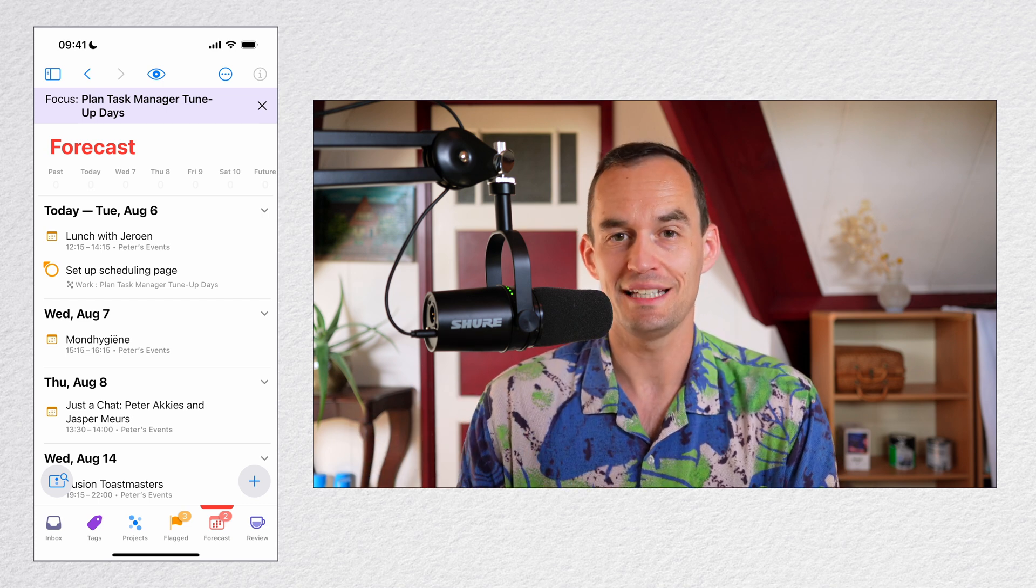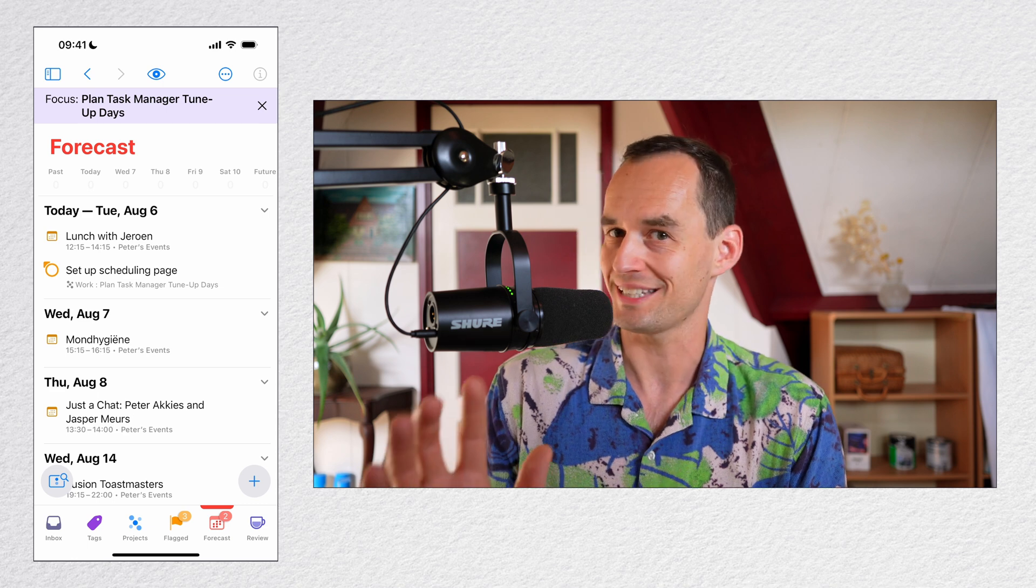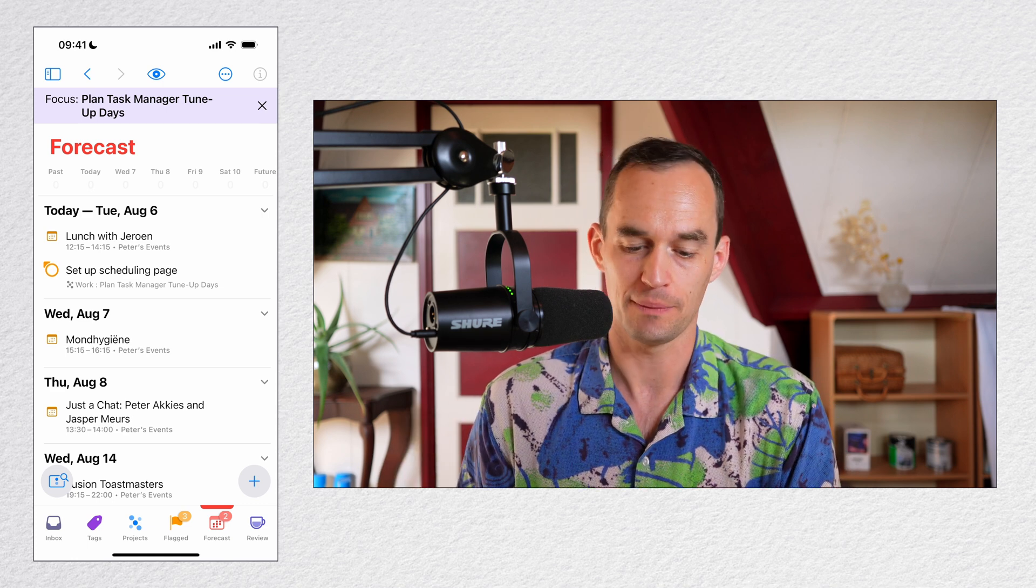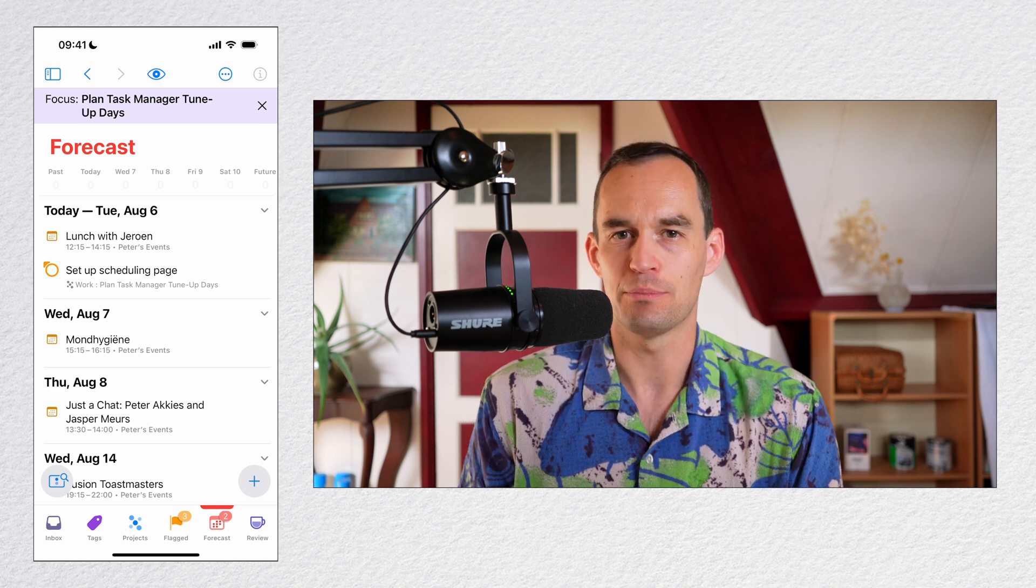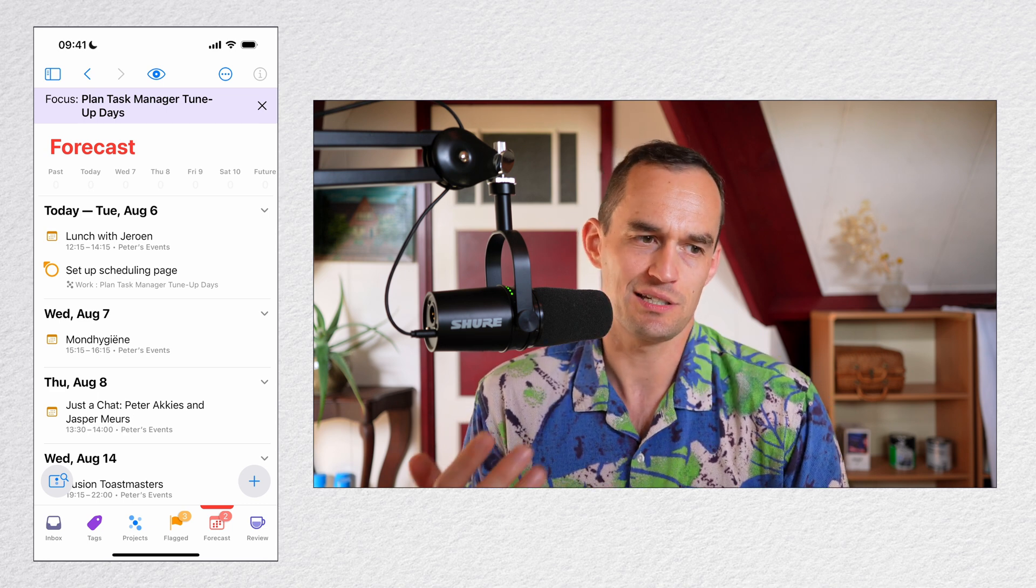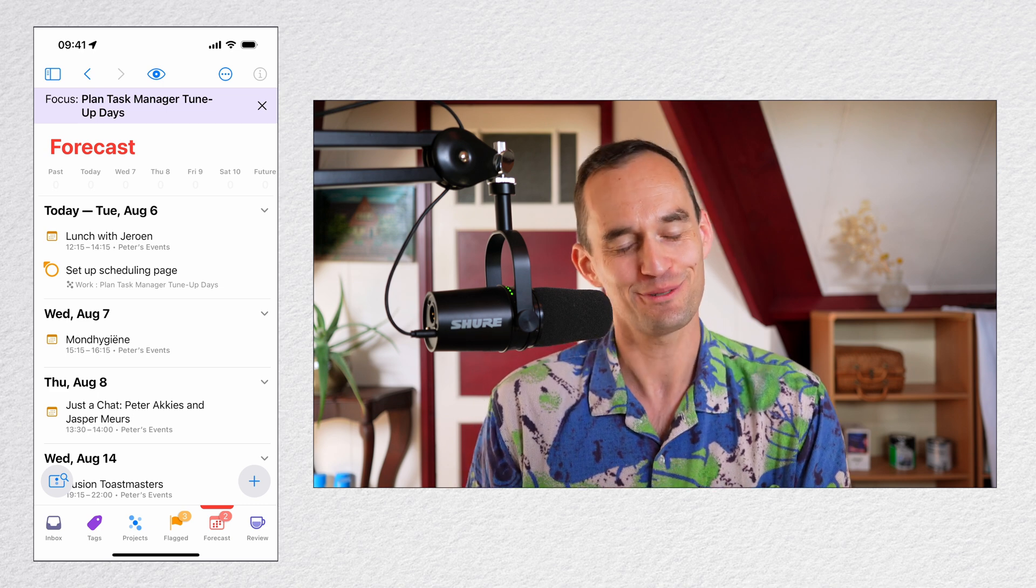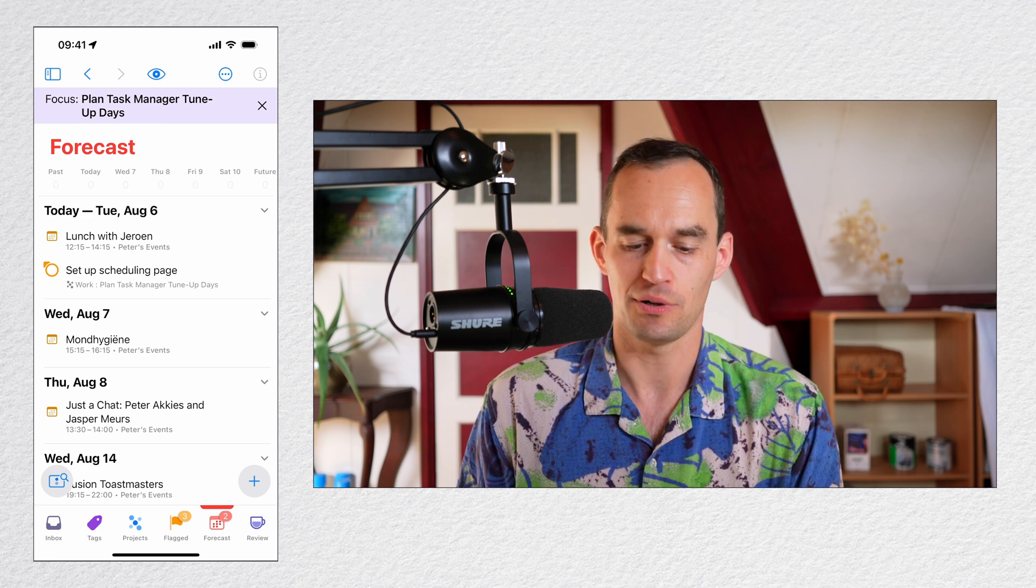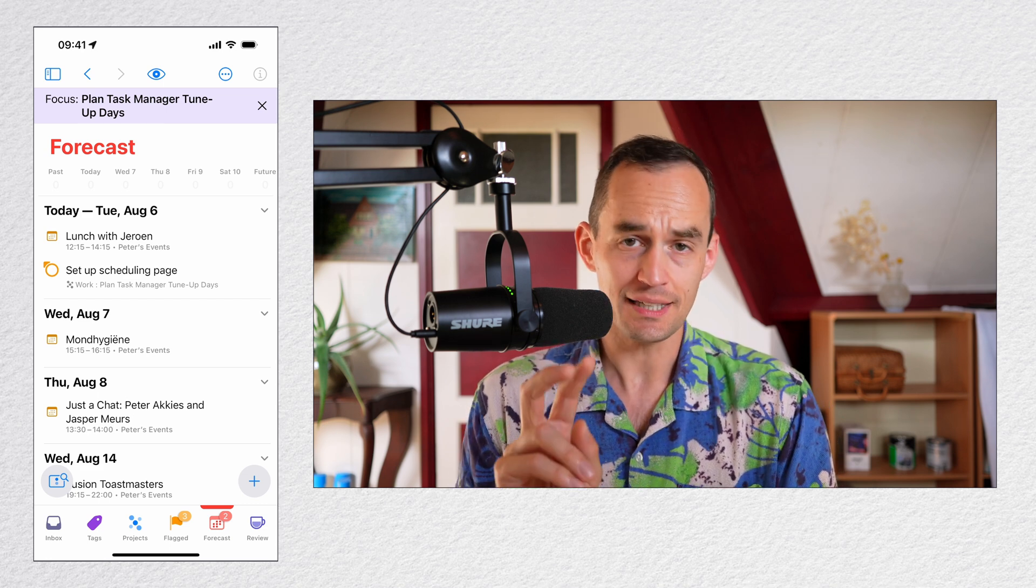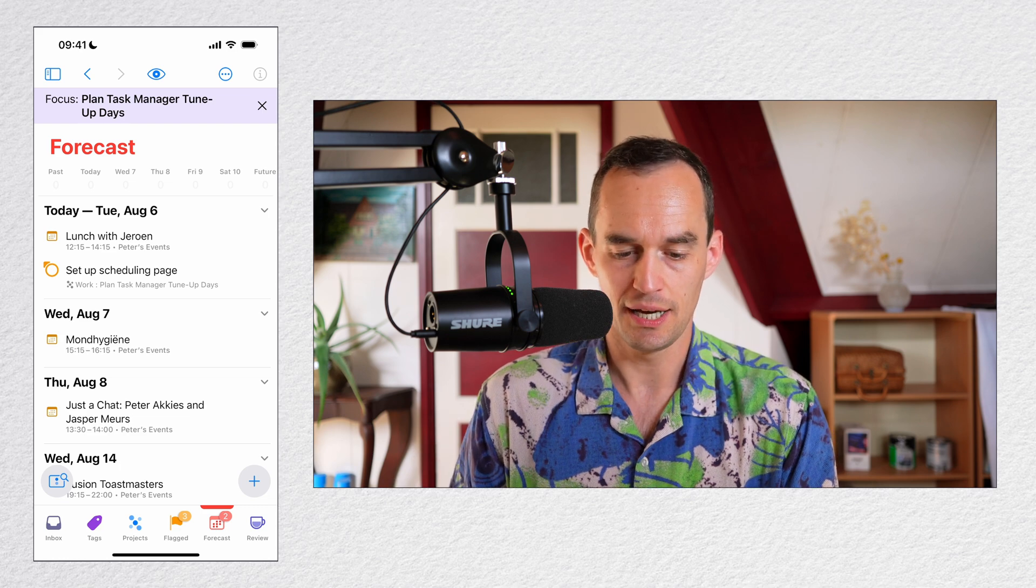Every to-do app needs this feature because it's so helpful to just be like, I do not want to see any of my personal tasks while I'm at work. But I had to manually set this up or manually enable this Focus mode. That's not super convenient because if you work normal hours, five days a week, Monday through Friday, you don't want to have to set this up every morning. You want this to happen automatically. So how do we do that? Well, this is part two of this feature that every task manager needs.